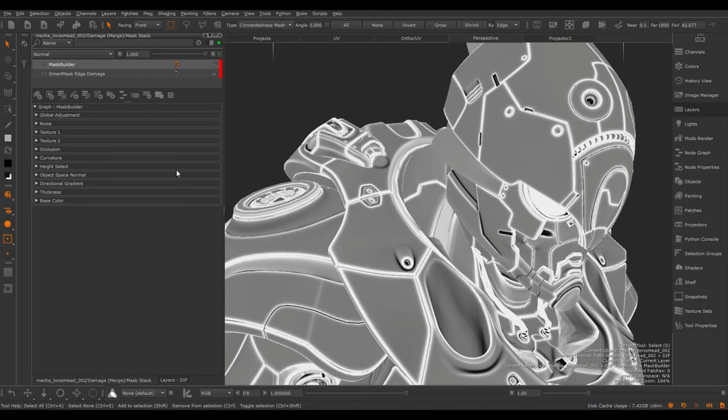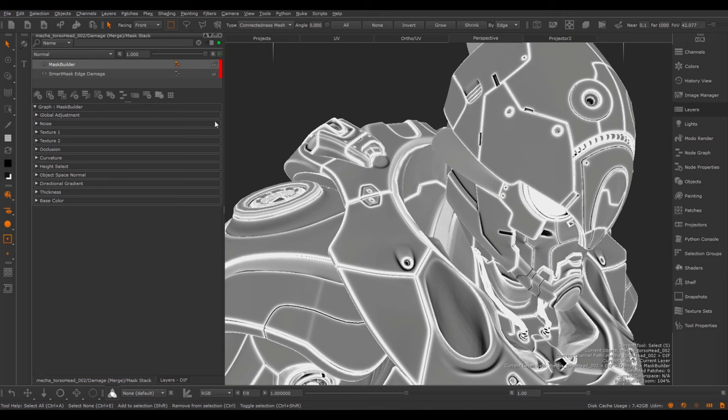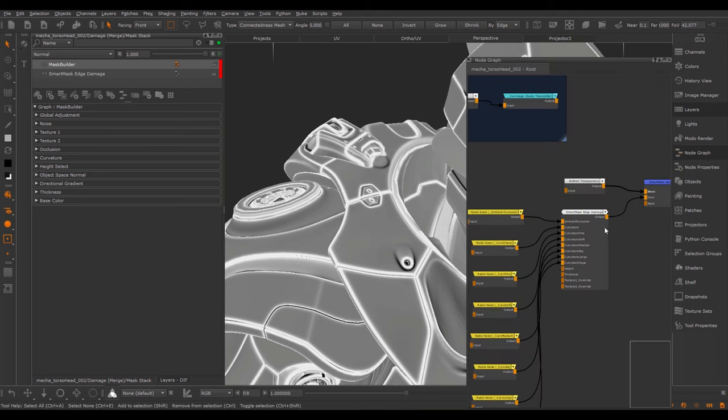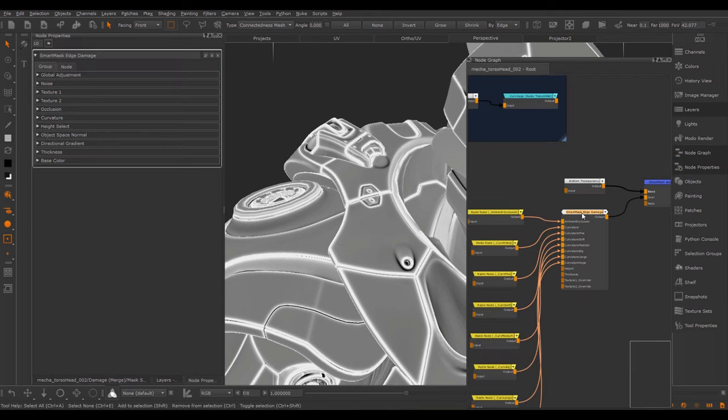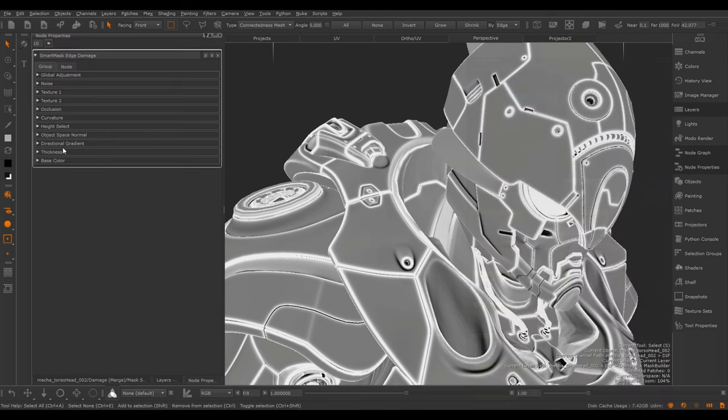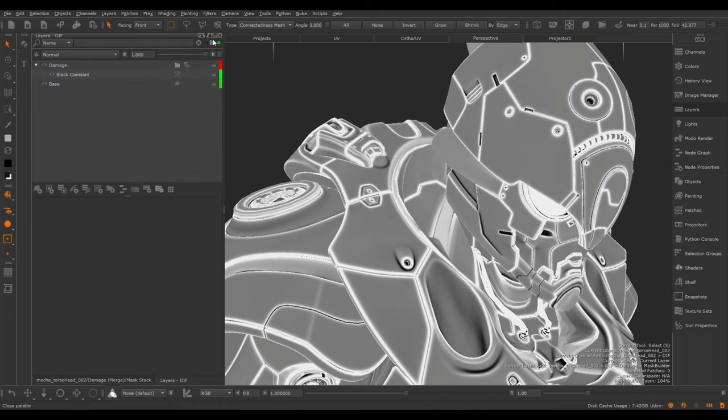Now one thing I should note is that Mari 4.2 users will not have the same display as I have it here. From Mari 4.5 onwards, Mari is able to display exposed attributes on Mask presets. Unfortunately in Mari 4.2 this is not the case, so you will be presented there with a blank display in the layer stack. If you are a Mari 4.2 user, you will have to go via the node graph and locate the actual Mask preset and then edit the node properties here. Since I'm in Mari 4.5 or Mari 4.6 in this case, I have the option available to edit these attributes directly in the layer stack.